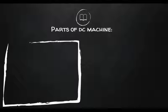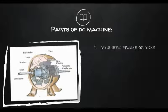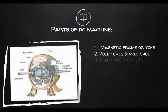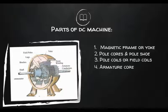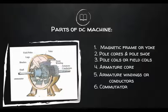In the construction of a DC generator used in the industry, there are these essential parts: 1. Magnetic frame or yoke. 2. Pole core and pole shoe. 3. Pole coils or field coils. 4. Armature core. 5. Armature windings or conductors. 6. Commutator. 7. Brushes and bearings.